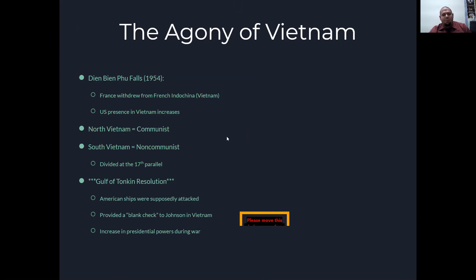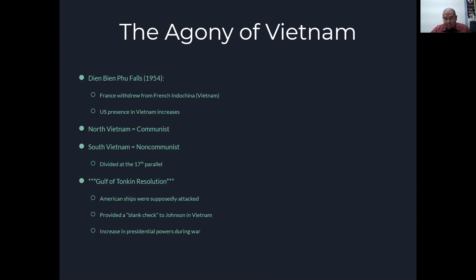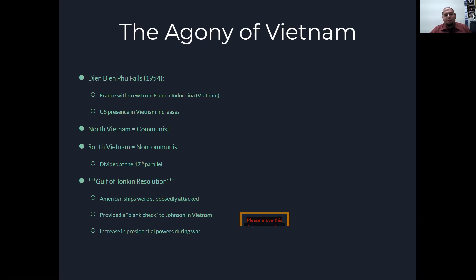The Agony of Vietnam. Dien Bien Phu falls in 1954 and France withdrew from French Indochina — aka Vietnam, Laos, and Cambodia. The U.S. presence in Vietnam increased because of the domino theory: if one country in the area falls to communism, all the other dominoes will fall to communism. We saw what happened in Korea, China, and we saw what could happen in Turkey and Greece.